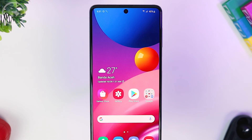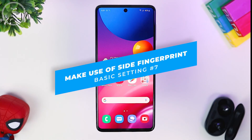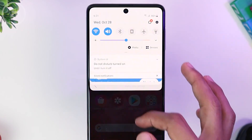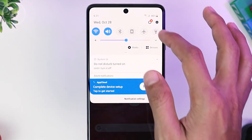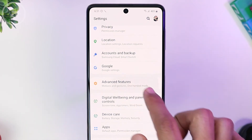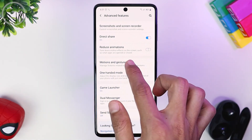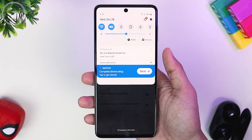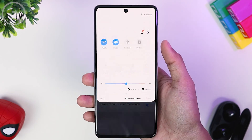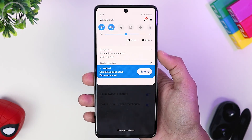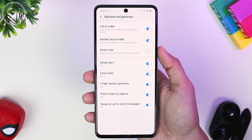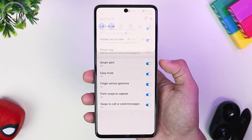As a bonus tip, for those using a smartphone with a physical fingerprint sensor on the side, you can activate the side fingerprint to open the notification panel as well. To activate it, go to Settings, then select Advanced Features, then Motions and Gestures, then select Finger Sensor Gestures. After activating this setting, you can swipe on the fingerprint sensor to open the notification panel. This setting is very useful for those using side fingerprints on their smartphone.